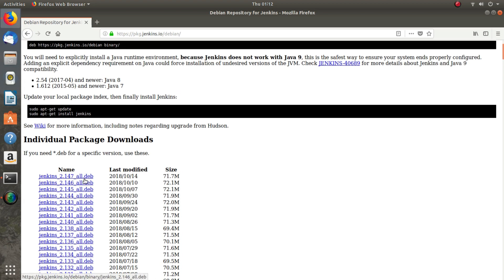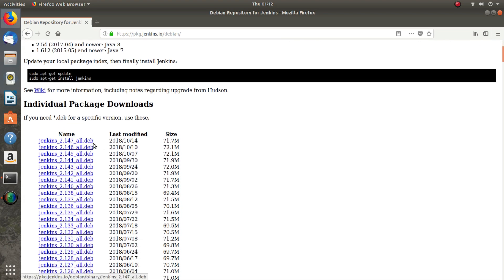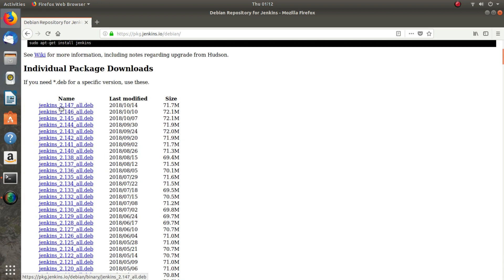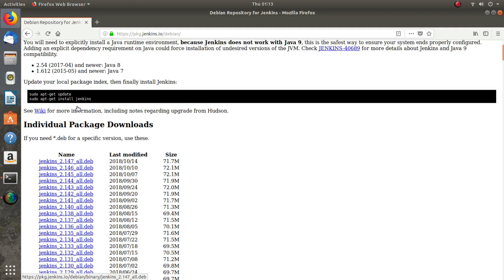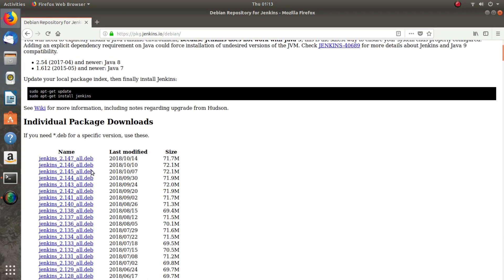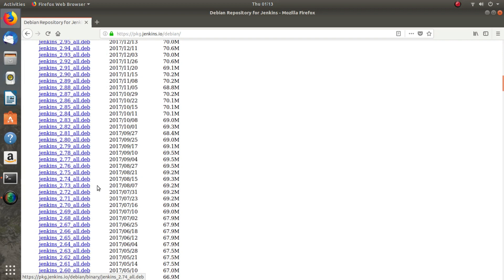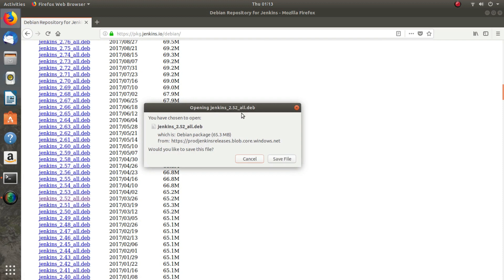Here you have other distributions and other versions of Jenkins. This is the latest version, Jenkins 2.147. If you have to install any other older version, you can click on it, save the file, and then use dpkg to install it.